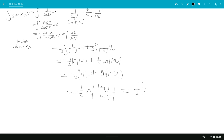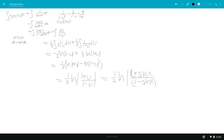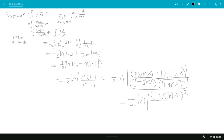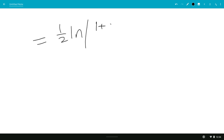Substituting back, u equals sine of x, so this is 1 half ln|(1 plus sine x) over (1 minus sine x)|. We can multiply numerator and denominator by 1 plus sine x, giving 1 half ln|(1 plus sine x) squared over (1 minus sine squared x)|. The denominator 1 minus sine squared x equals cosine squared x.